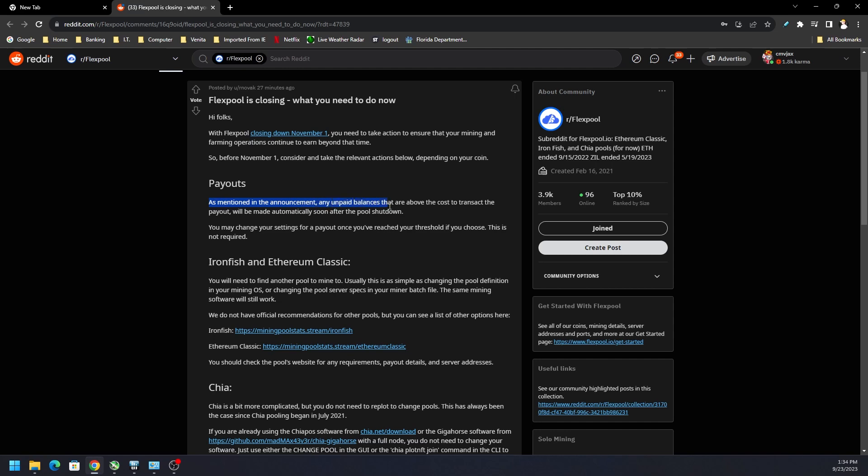Any unpaid balances that are above the cost to transact the payout, so there's a minimum amount you gotta hit, but as long as you're above that they will be automatically paid out as soon as possible after the pool shuts down.